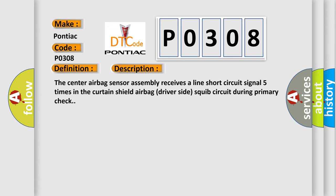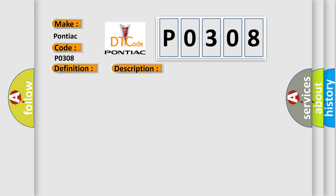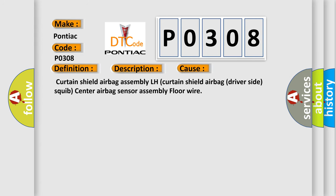This diagnostic error occurs most often in these cases: Curtain-shield airbag assembly LH, curtain-shield airbag driver-side-squib, center airbag sensor assembly floor wire. The airbag reset website aims to provide information in 52 languages.